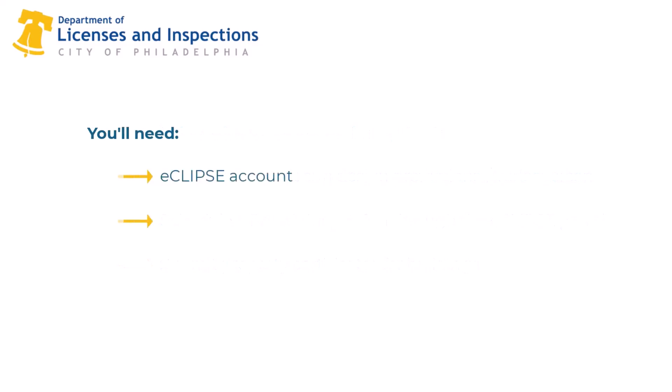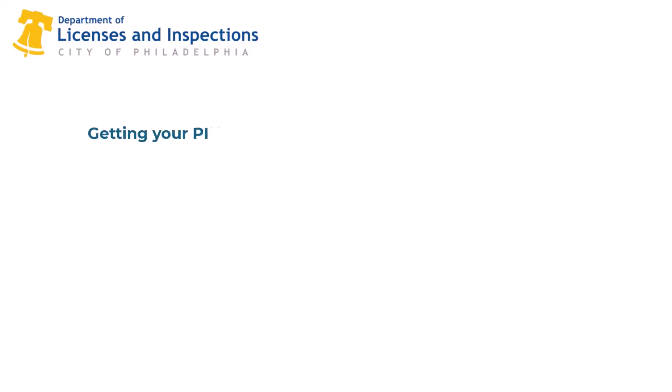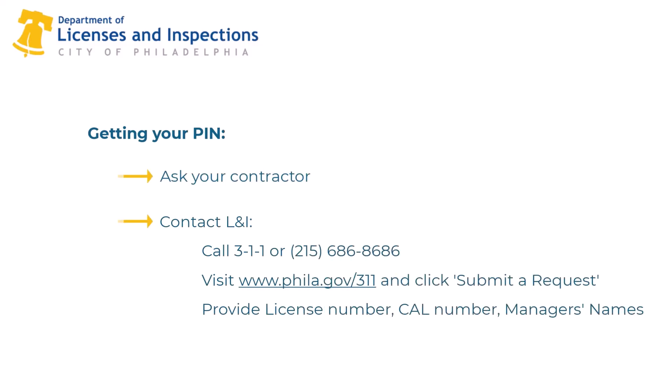To create the association, you'll need an Eclipse account. If you do not have an account, refer to the Creating an Account in Eclipse video at www.phila.gov/li. You'll also need an association PIN for the PA professional licensee or city contractor. The best way to get a contractor's PIN number is by reaching out to the licensee or contractor and they will give you their association PIN, or you may contact the Department of Licenses and Inspections.